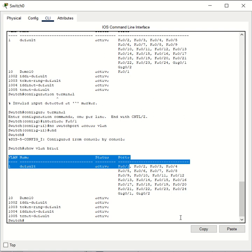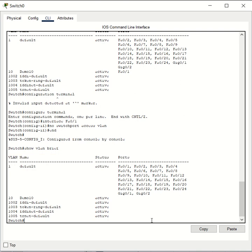So guys, this is how you remove the VLAN assignment of a port on a Cisco switch. I hope this video has been informative for you. If you liked it, please hit like, leave a comment, and share the video with your friends. Thanks for watching!